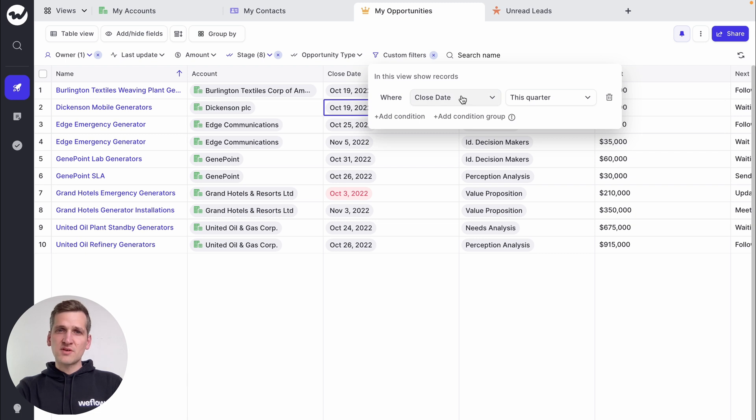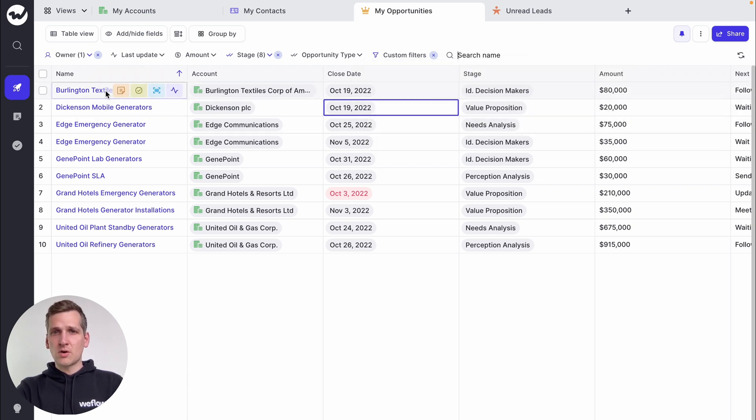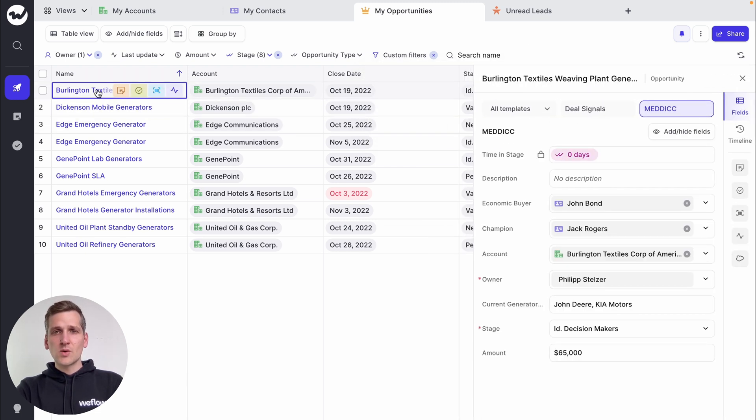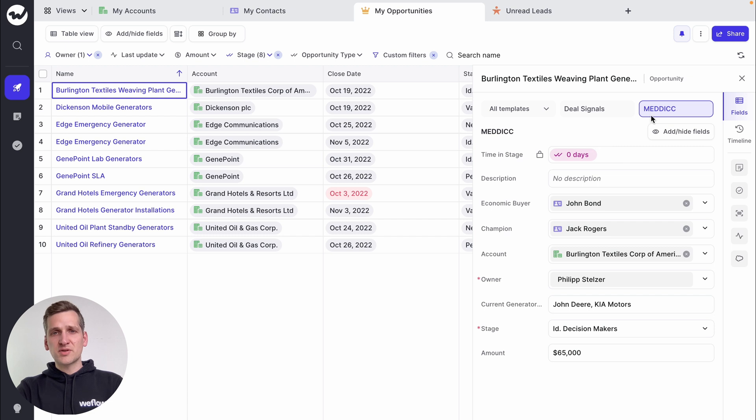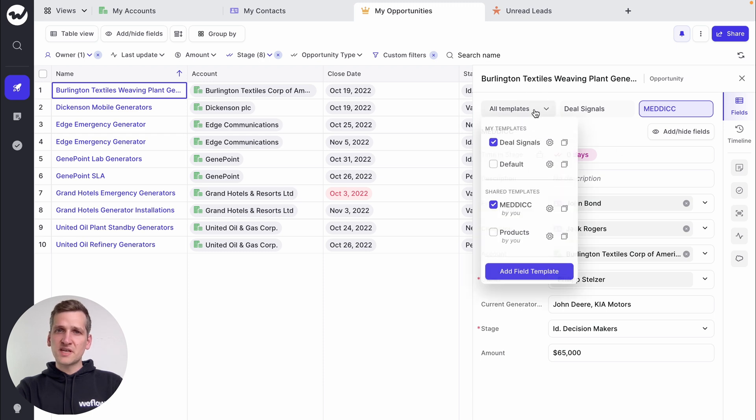Like here, I have a view of my pipeline that shows me deals closing this quarter. When I click on an opportunity, it shows me all the fields for the Matic sales method in the panel, giving me a fast way to make updates based on well-proven sales strategies.